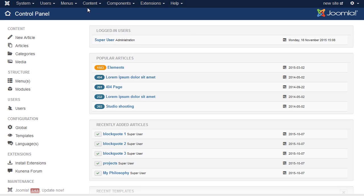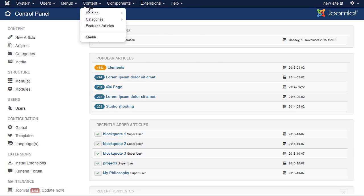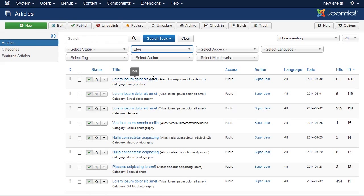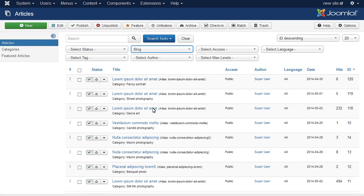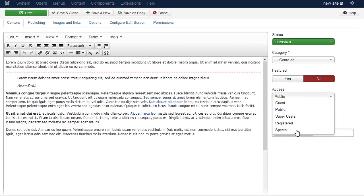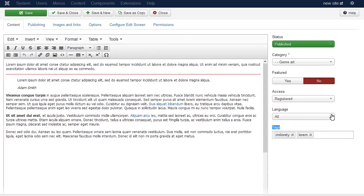Log in to Joomla Admin Panel. Go to Content, Article Manager. Select the article you want to restrict access to. Set the access level for the article with read more link to registered.